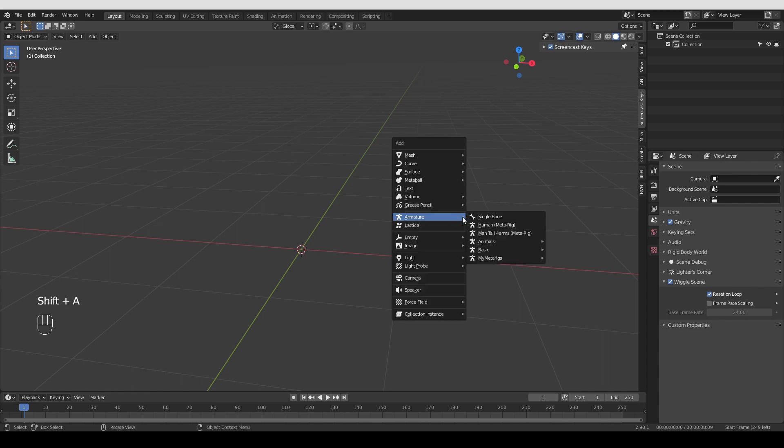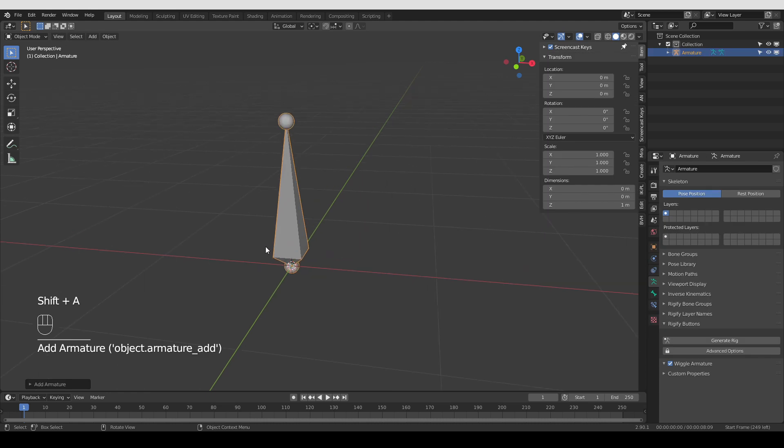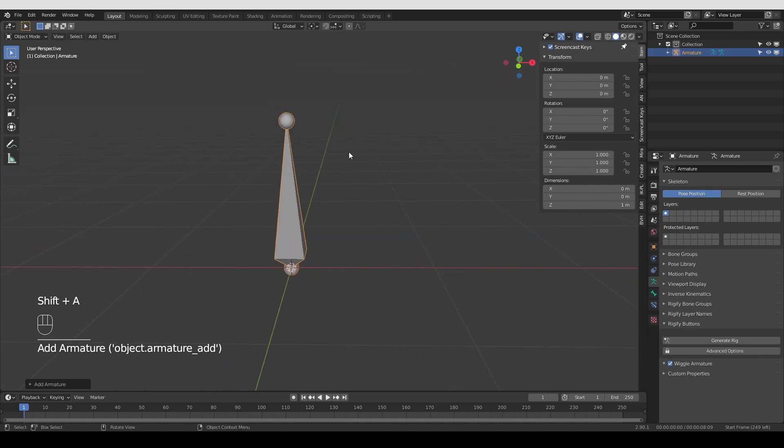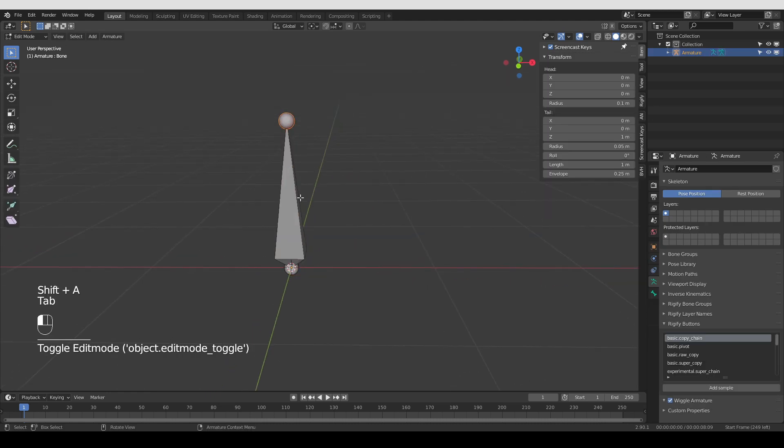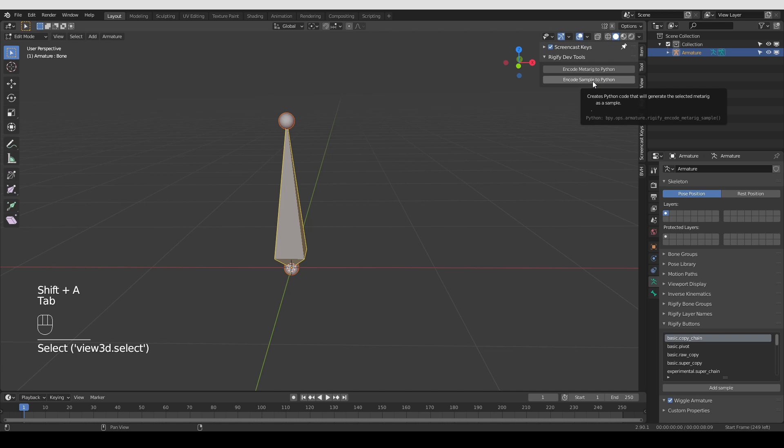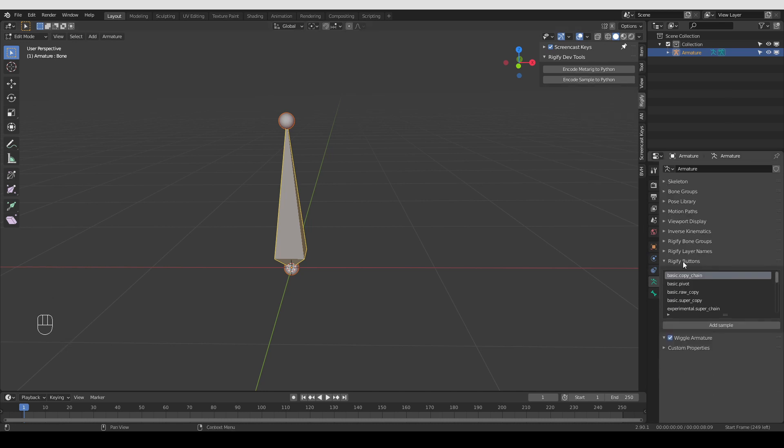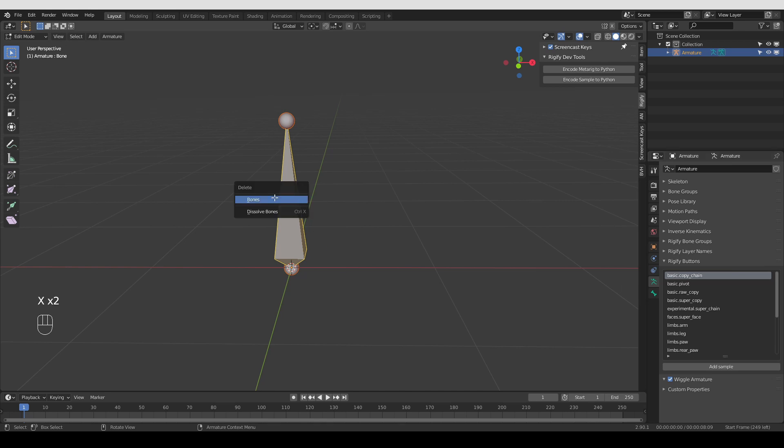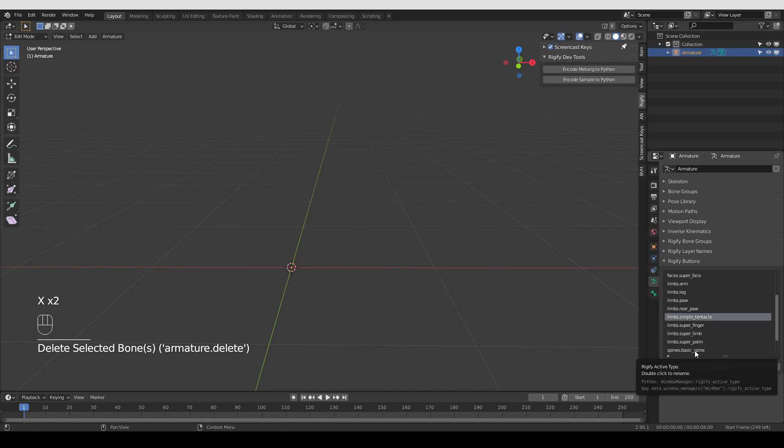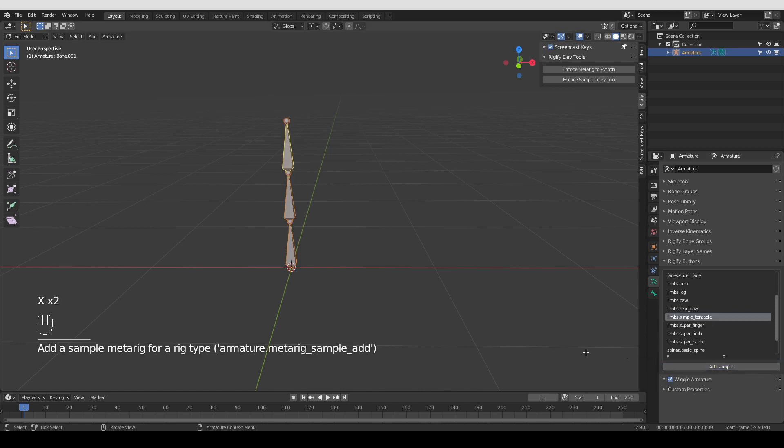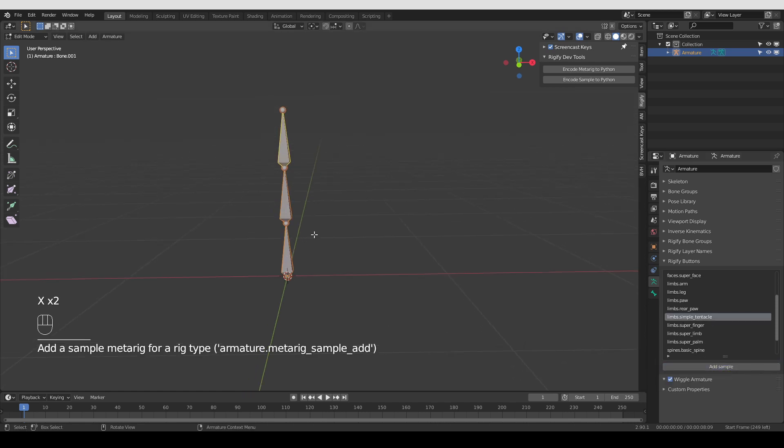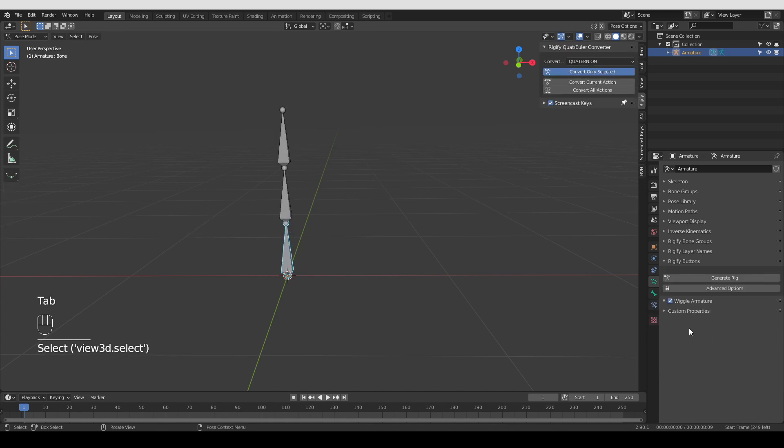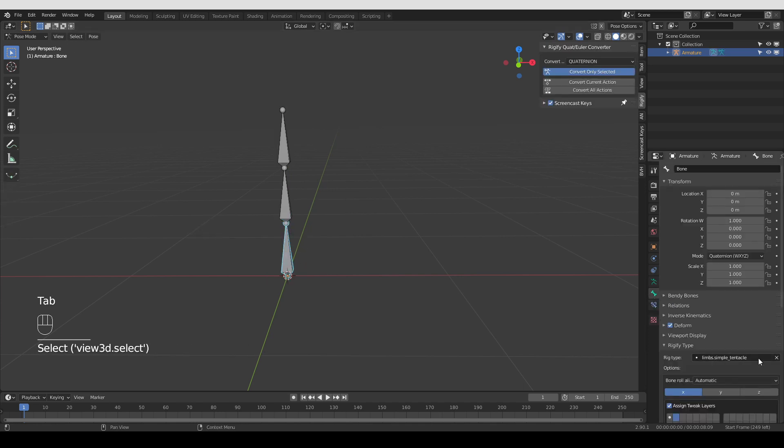Let's create a new single bone. Go to edit mode. And here it is, encode sample to Python. Now samples are these things that we get under Rigify buttons when we are in edit mode. Again, this is something that you can learn in my basics tutorial. So I'm going to delete this default bone. And I'm going to look for a simple tentacle and click add sample. And as you can see that added a chain of three bones. In pose mode, I can verify that that is indeed a tentacle.